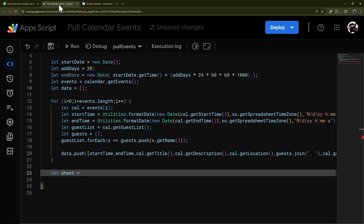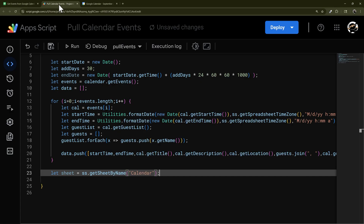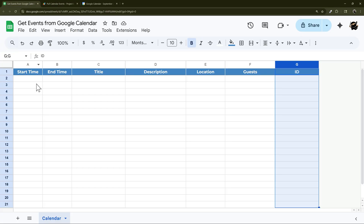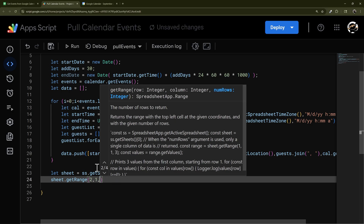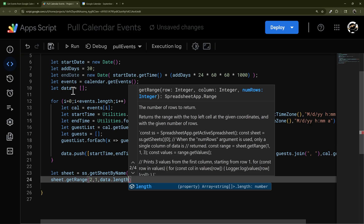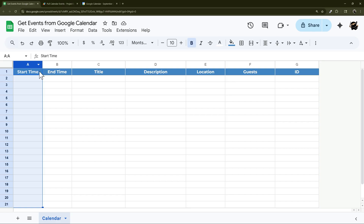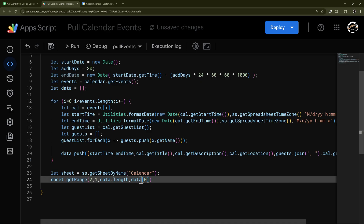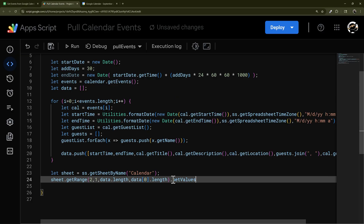Now let's access the actual sheet: ss.getSheetByName('calendar'). Then paste the data: sheet.getRange(2, 1, data.length, data[0].length).setValues(data). We start in row 2 because our headers are in row 1, column 1. data.length gives the number of rows, and data[0].length automatically gets the number of columns based on the data itself.